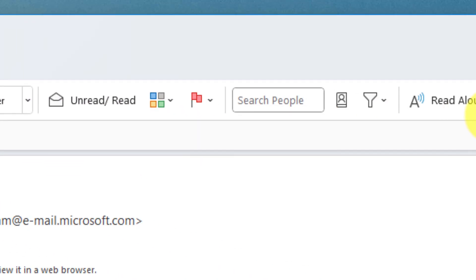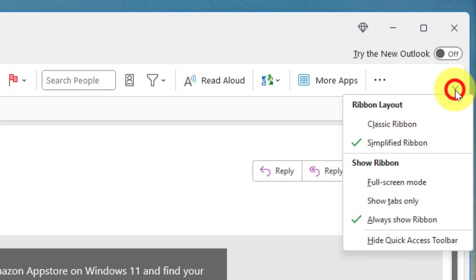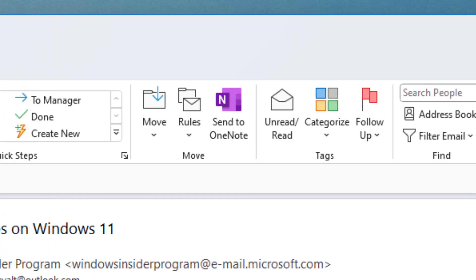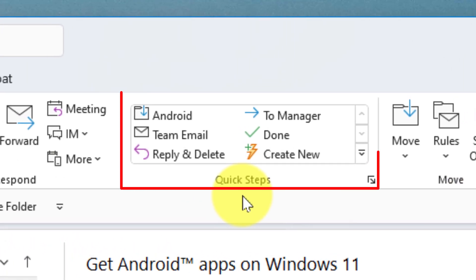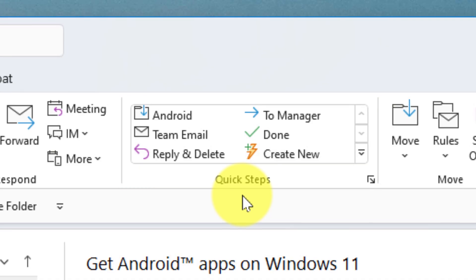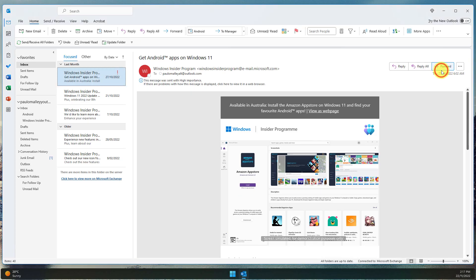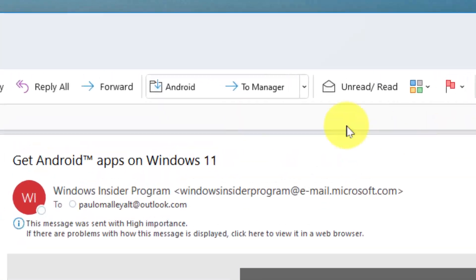For those that utilize the classic ribbon, which I'll show here in a moment, it's located in the same area but you'll notice that you see quite a few more available due to the larger size of the ribbon itself. For the rest of this demonstration I'll jump back to the simplified ribbon.